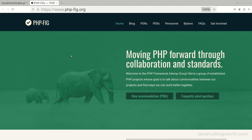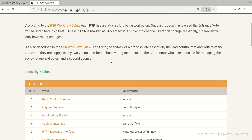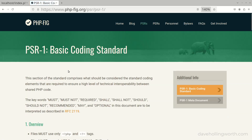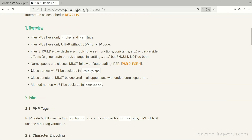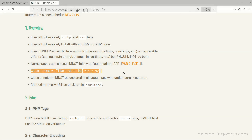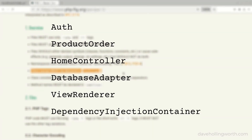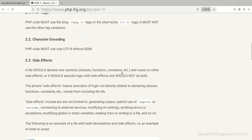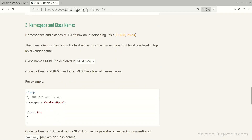Before we do that, let's have a look at a standard we should use for the name of a class. There are several PHP standards for different aspects of developing in PHP. These are known as PSRs, or PHP Standards Recommendations. PSR-1 is the basic coding standard. Among other things, this says that class names must be declared in StudlyCaps, also known as PascalCase, where the first letter of each word is capitalized. The standard also recommends that each class should be in a file by itself, which we did earlier.